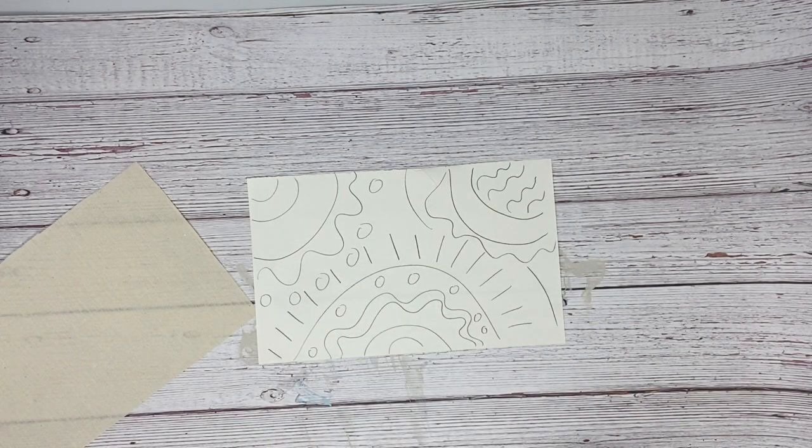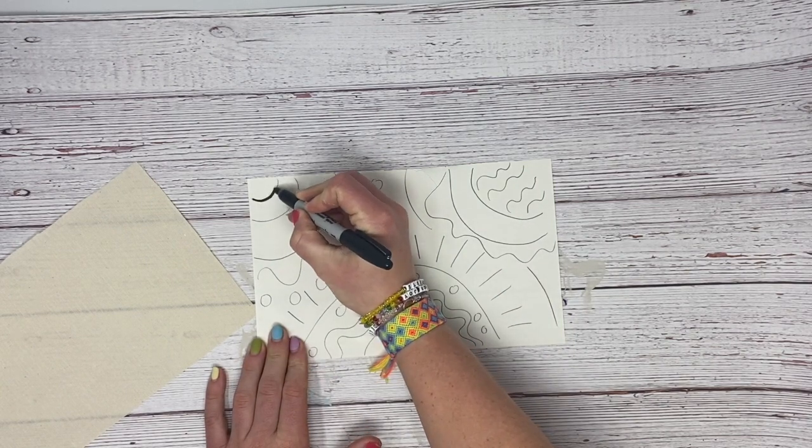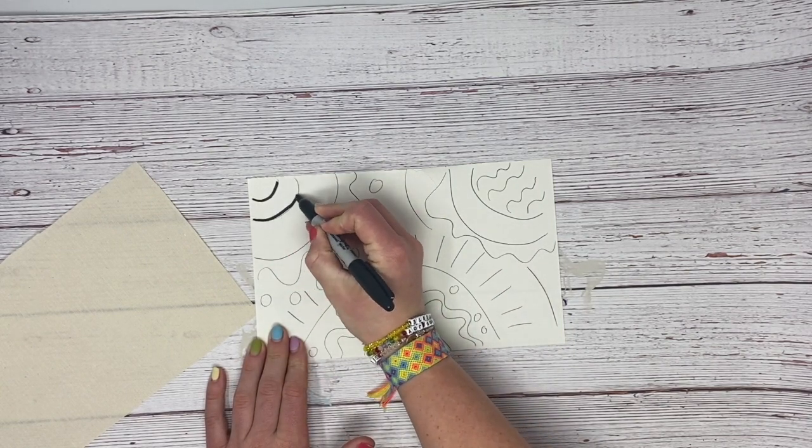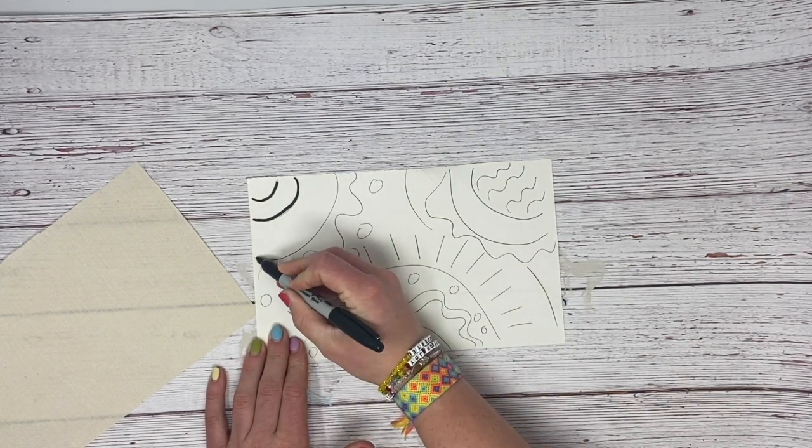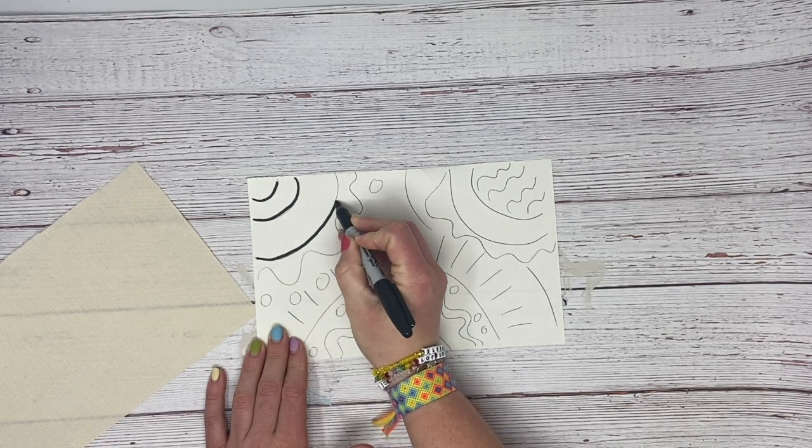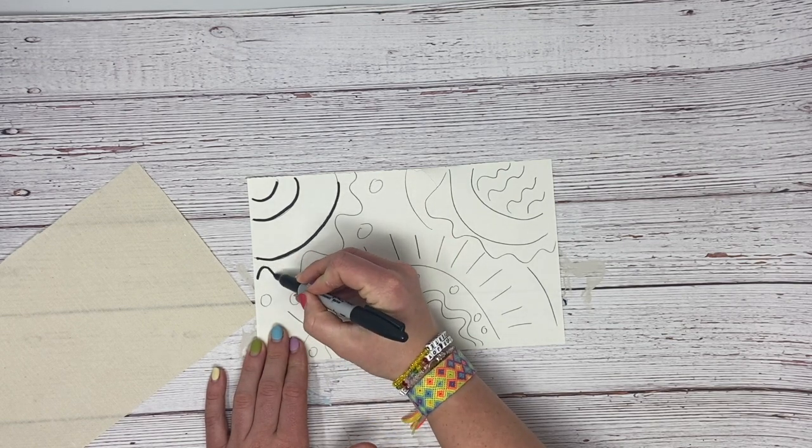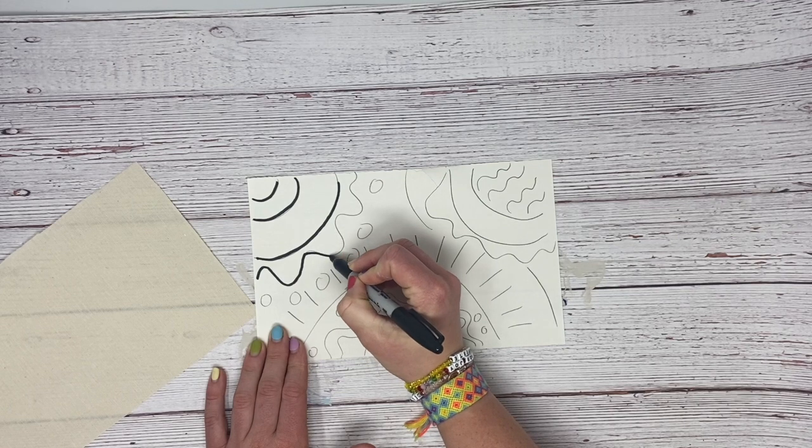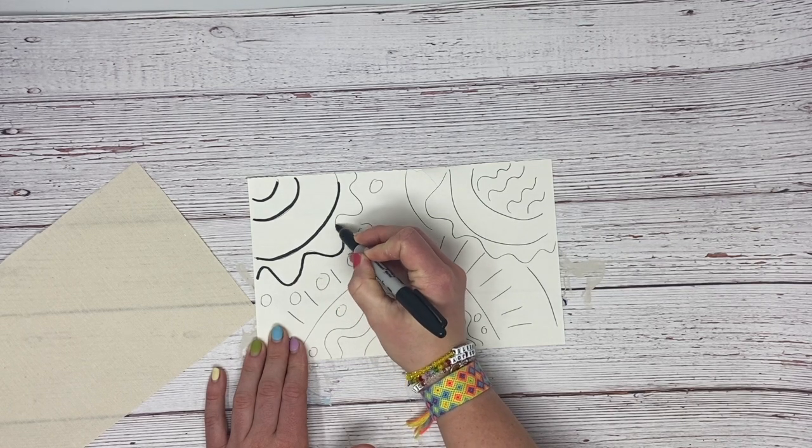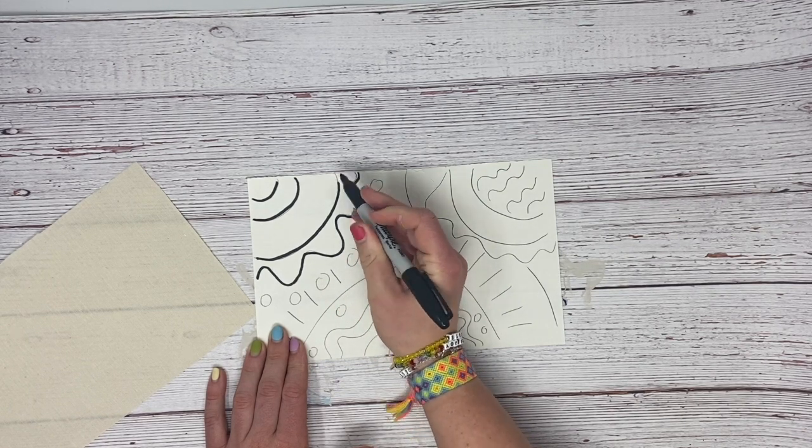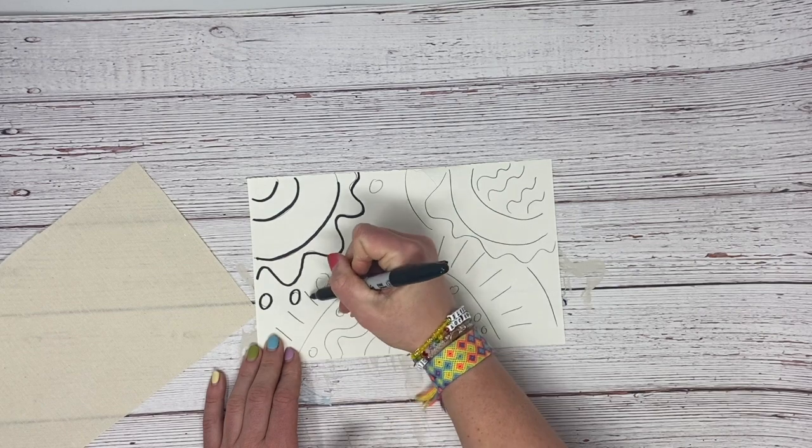Then what you will do is take a Sharpie marker and outline everything. I would just do the pencil first because if we make a mistake or something, it isn't a big deal, but then you will go ahead and outline this entire thing.